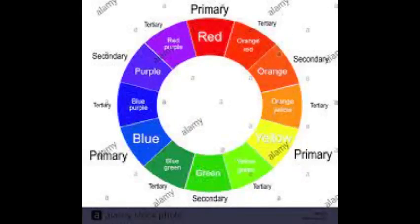The three primary colors are red, yellow, and blue, while the secondary colors are orange, green, and violet. In addition to those, there are six tertiary colors: red-orange, yellow-orange, yellow-green, blue-green, blue-violet, and red-violet, which are formed by mixing a primary with a secondary.